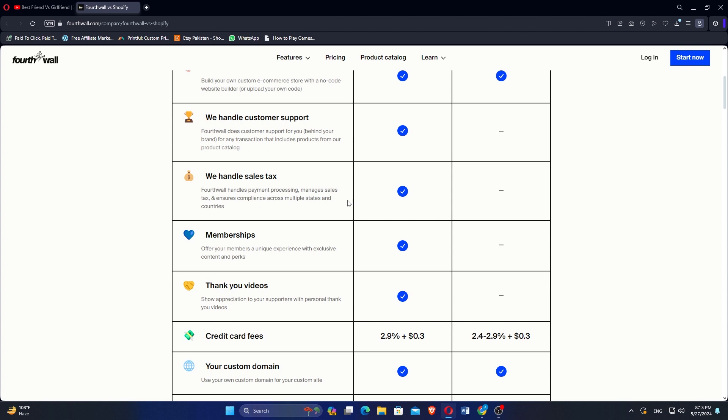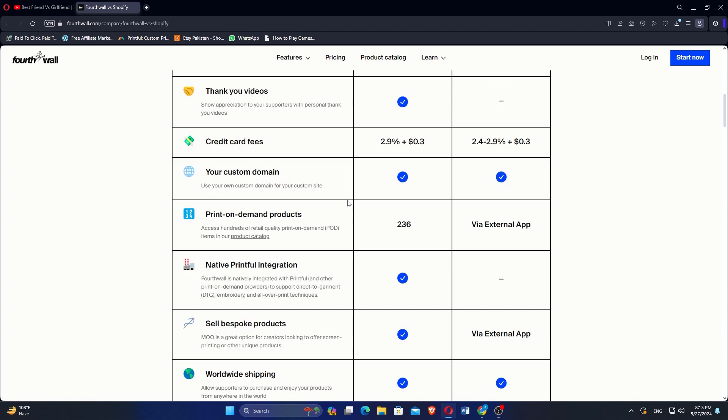Credit card fees for Fortwall are 2.9% plus $0.3 while for Shopify it is 2.4 to 2.9% plus $0.3. Selling bespoke products is the option of Fortwall but Shopify shows it via the external app.